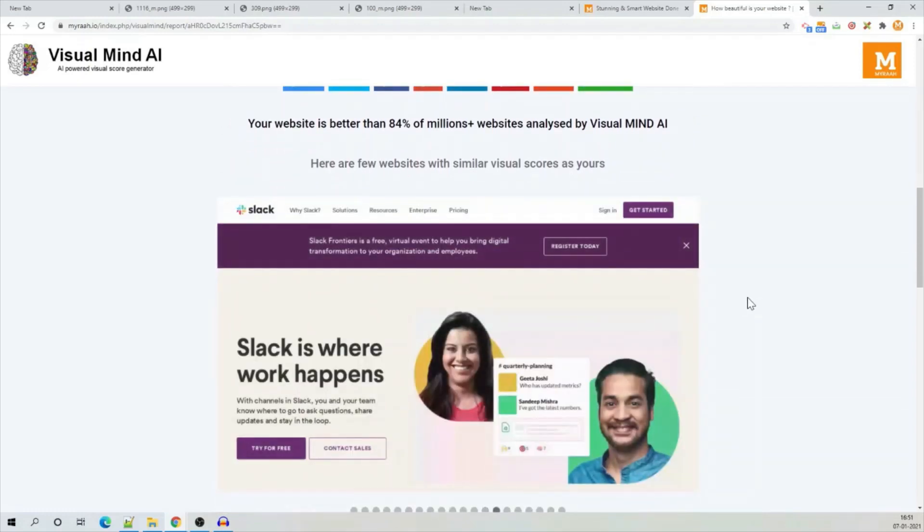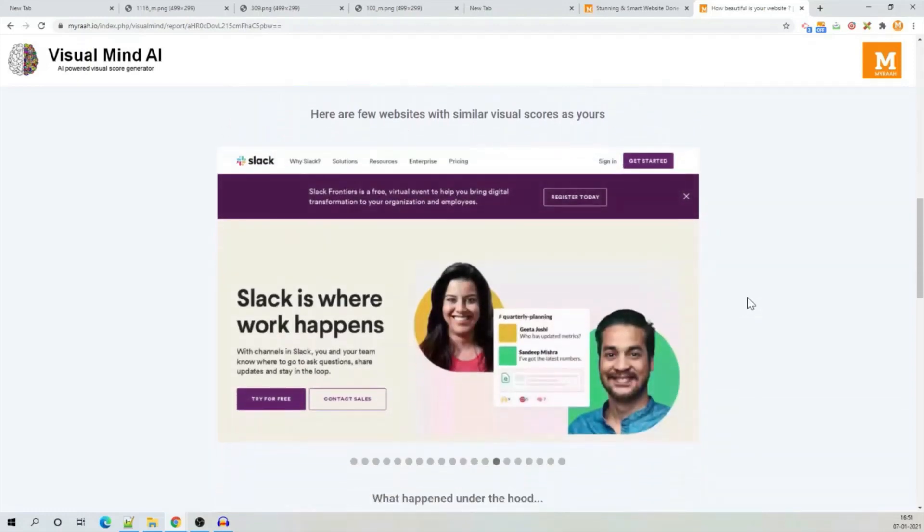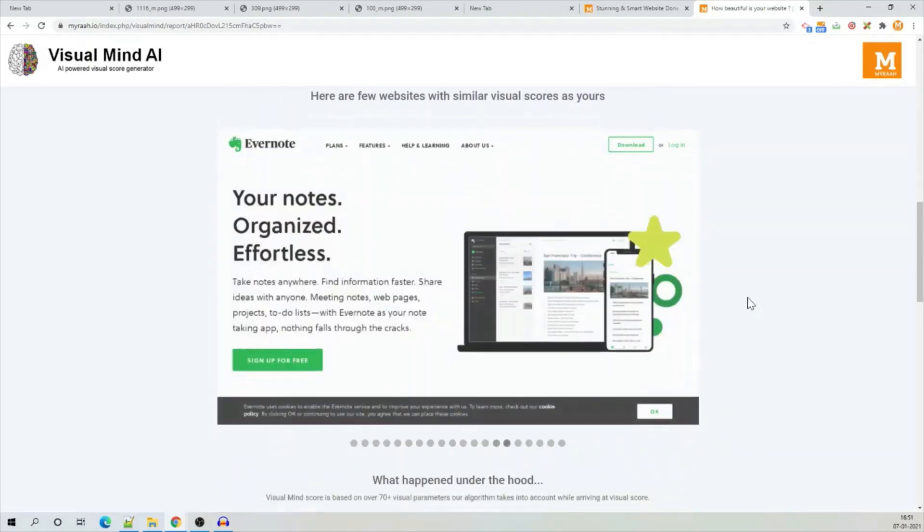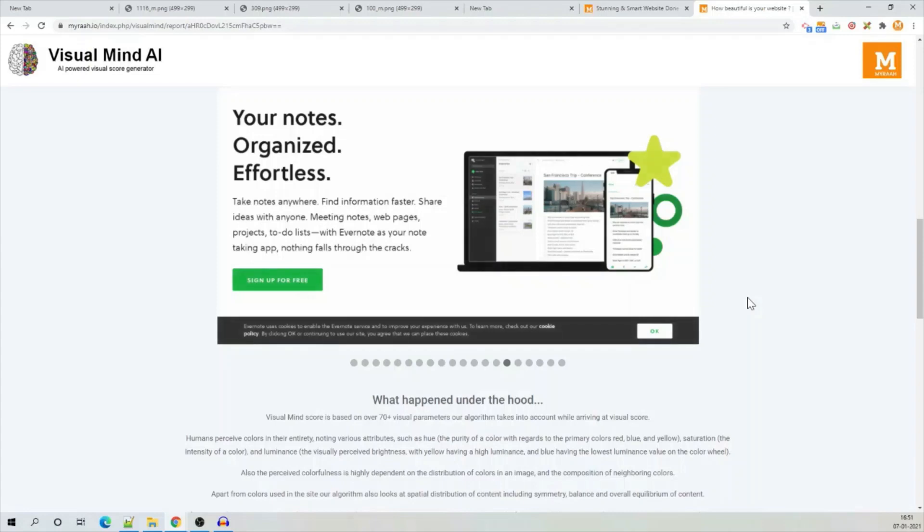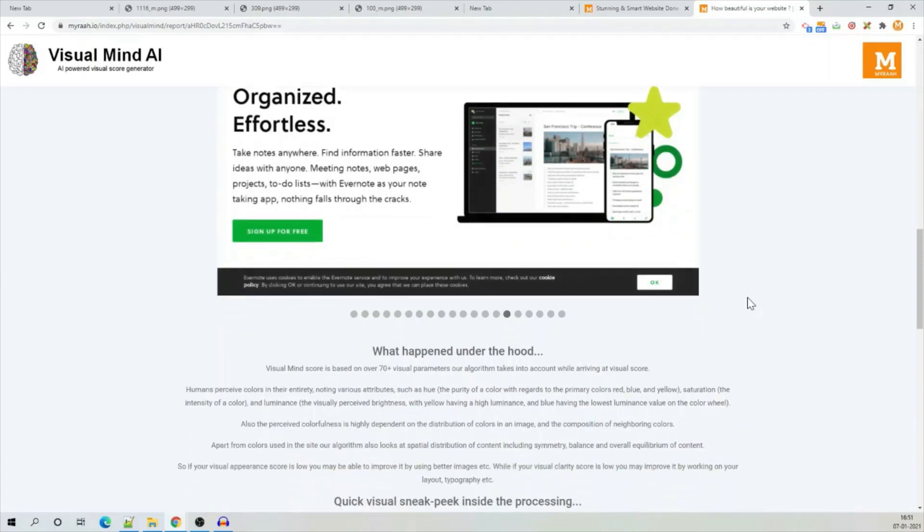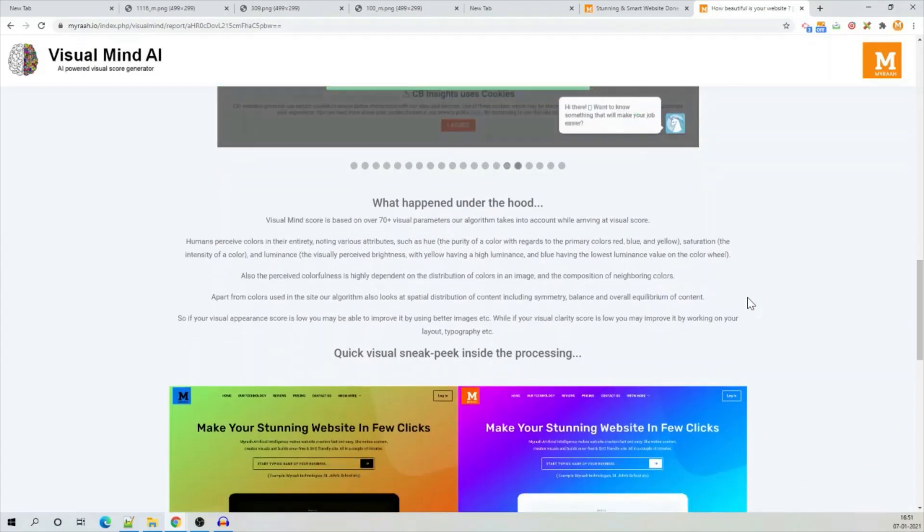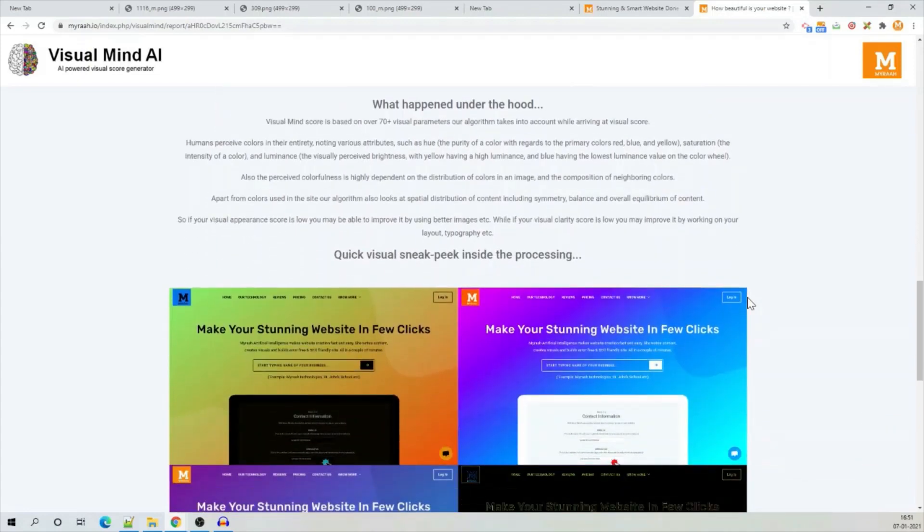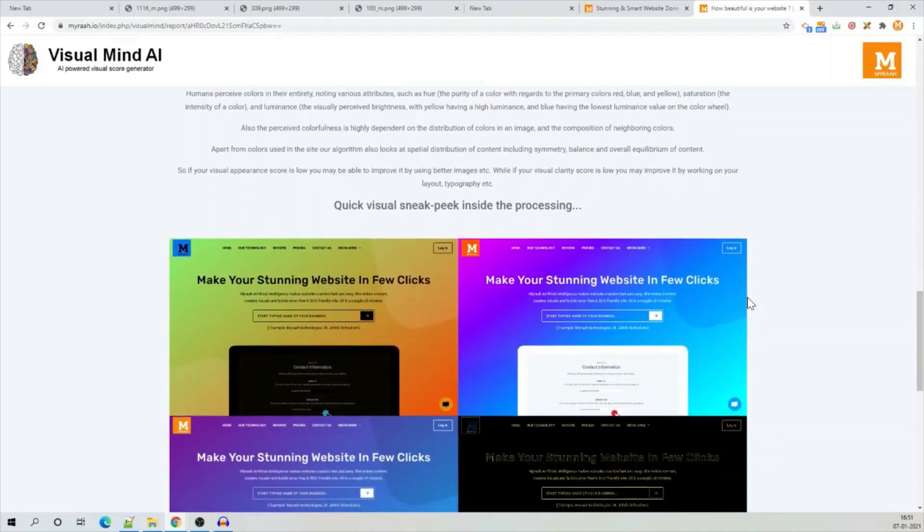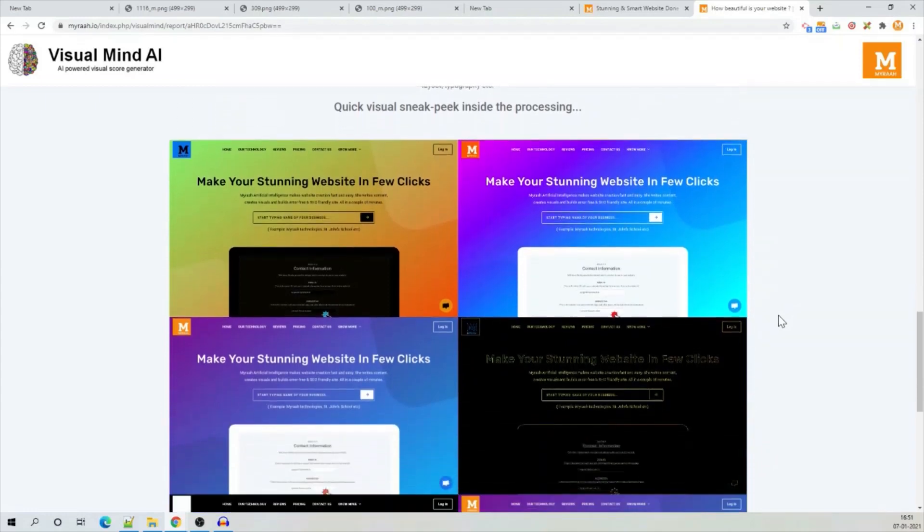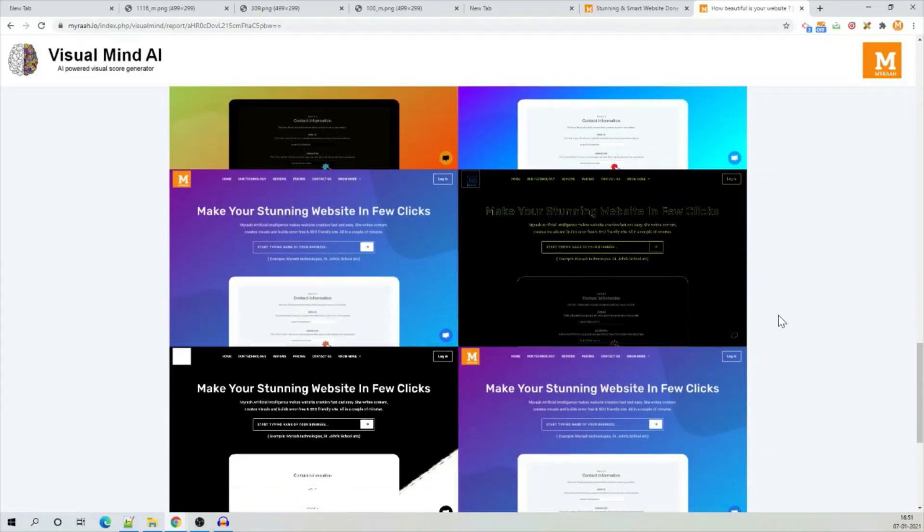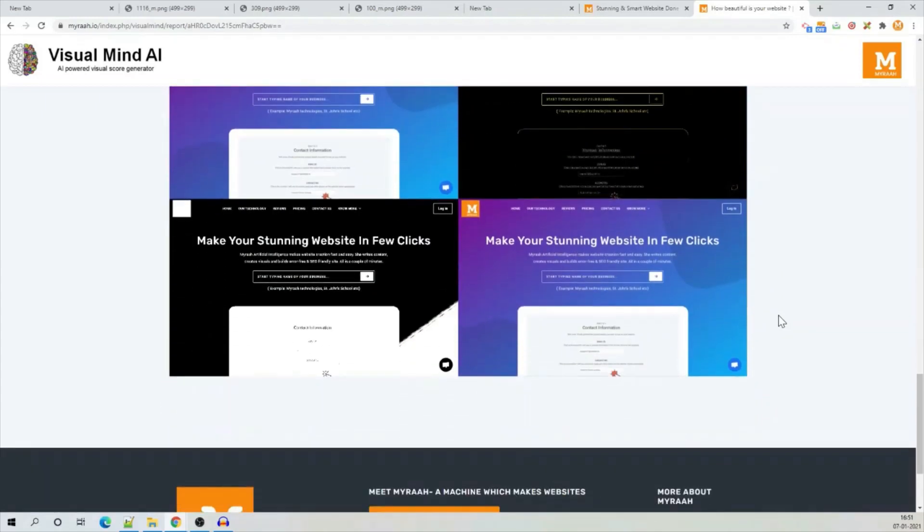It is also showing me different sites it has picked up from the internet which look similar to mine in terms of visual score. Here, it explains what all processing it has done which you can read for your own site.